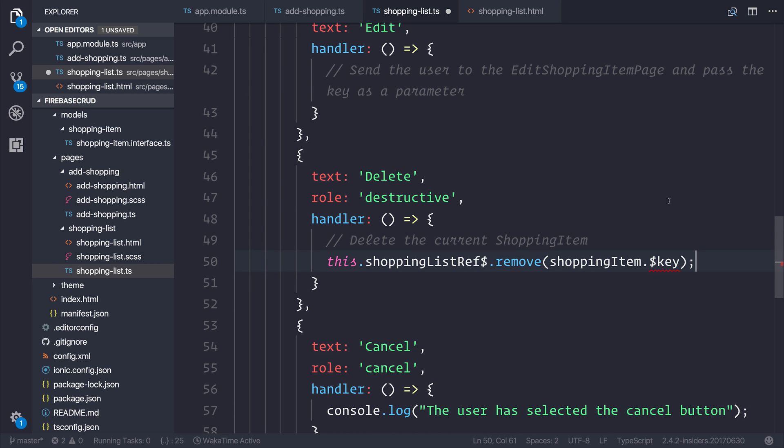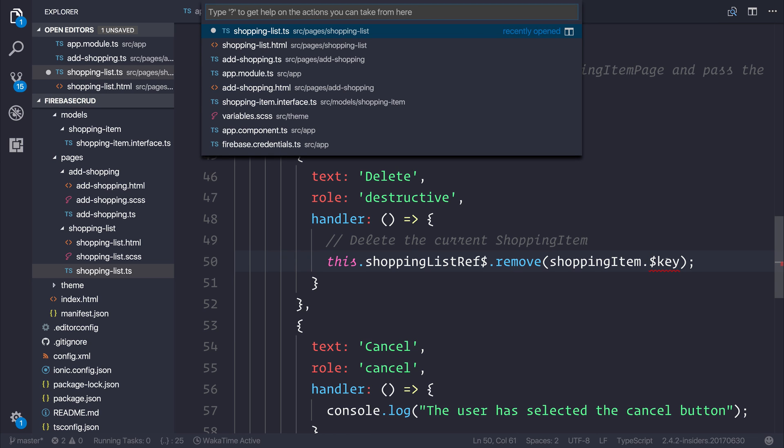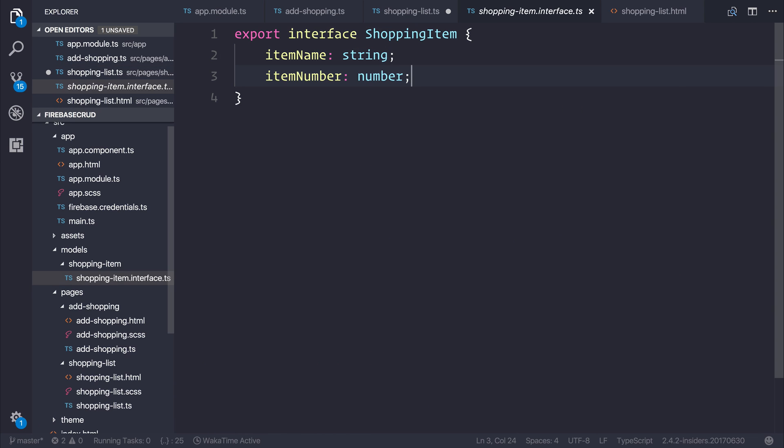But you will notice at this point in time, we do now have a red underline. And that's because it's saying that the dollar key does not exist on the type of shopping item. In this circumstance, what we need to do is head back over to our interface.